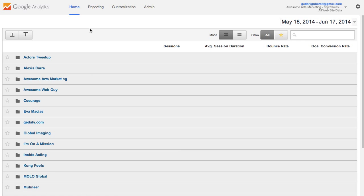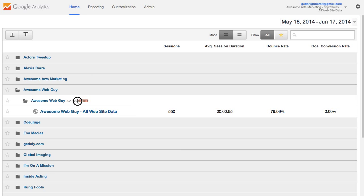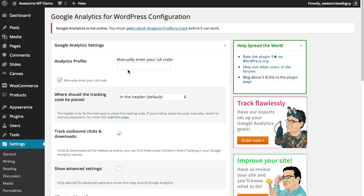So if you've already created a Google Analytics account and website profile, you can just go over to the one you want, choose it, and it will show you this UA code right here. So I can just copy that and go back into here.